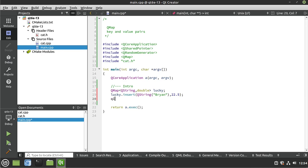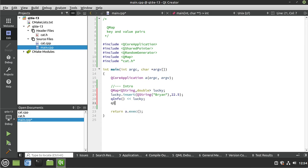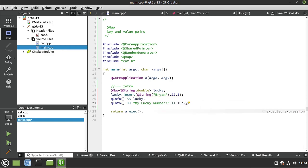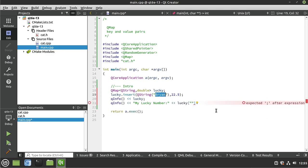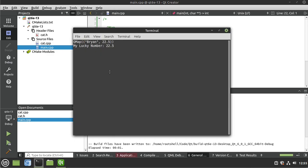From here we can do multiple things. I'm just going to say QInfo and print out the entire map. We can also say QInfo 'my lucky number is', and access it by saying lucky and then getting it by the key, not by the position. Save and run — let's see what this looks like. Sure enough, there's our QMap. We have our key-value pair, and we can say 'my lucky number is' and use the key to get the value.